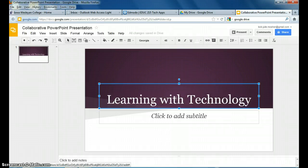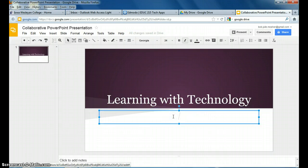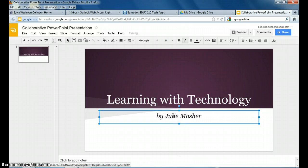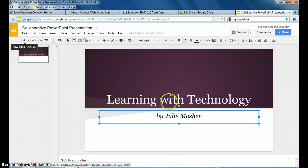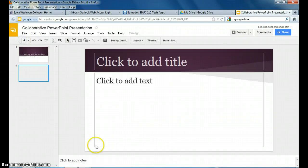You might have something different for your title depending on what you're going to focus on. I could also put who the authors of it are here. Whatever you want to put there. When you've got this slide done, you can add another.